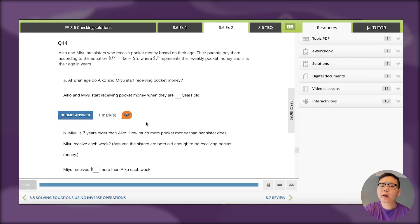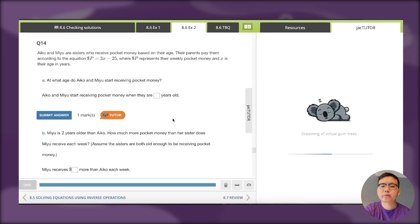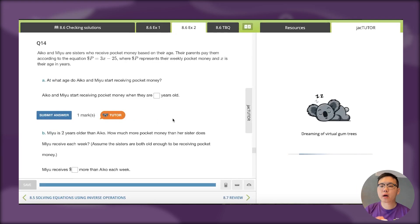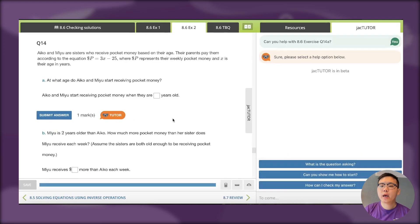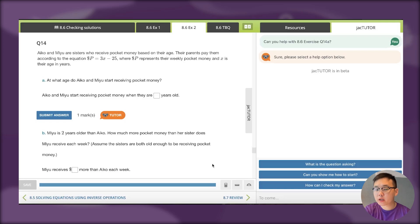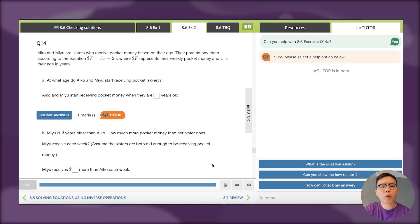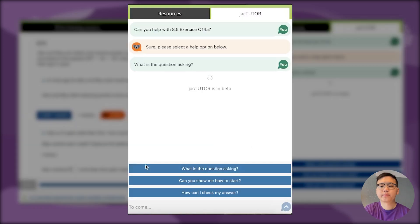So I can click on Tudor over here and on the right hand side you see Jack Tudor pops up. I've got three prompts: what is the question asking, can you show me how to start, and how can I check my answer. I'm not too sure what this question is asking me to do, so I might click on the first option.